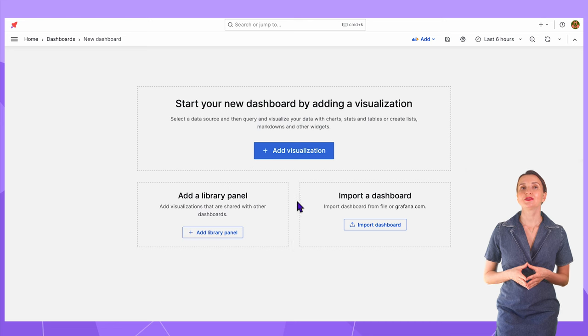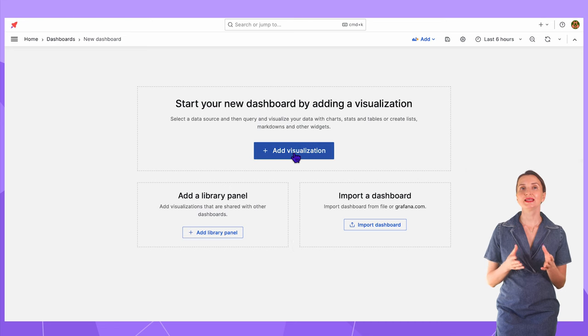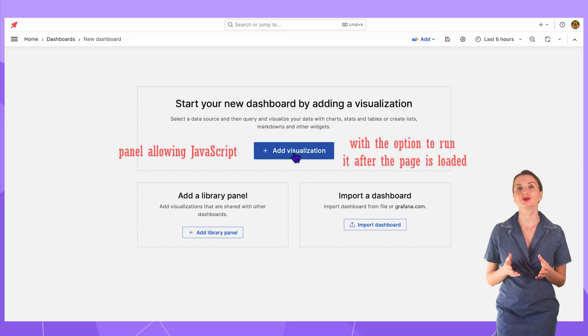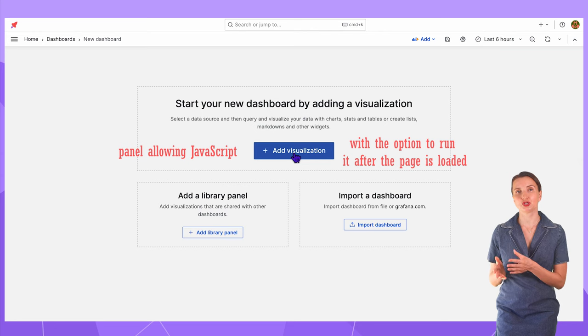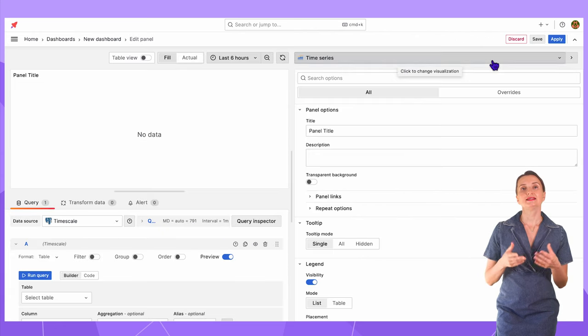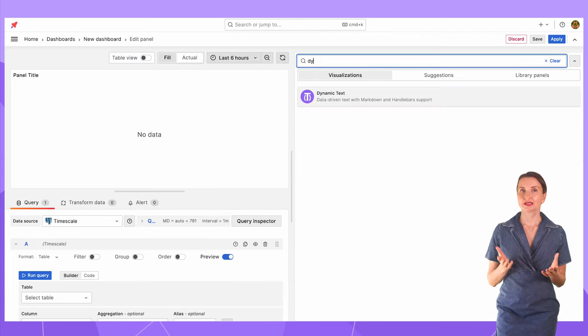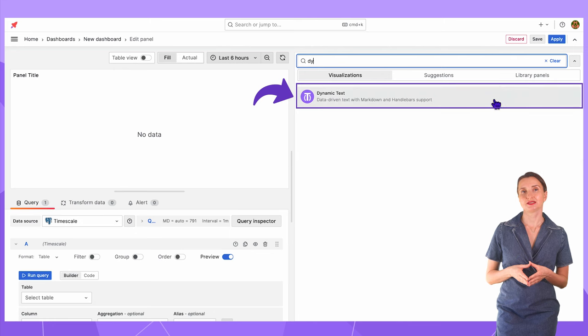First, I need a panel that permits the embedding of JavaScript code and has an option to run it after the page is loaded. The Dynamic Text panel is a perfect candidate selected from the list here.